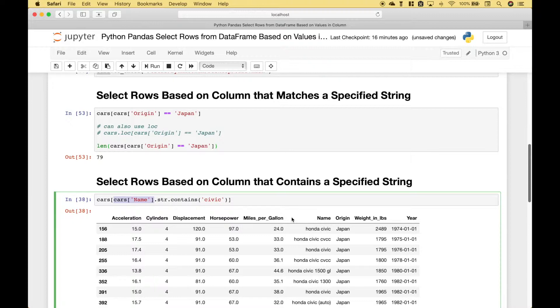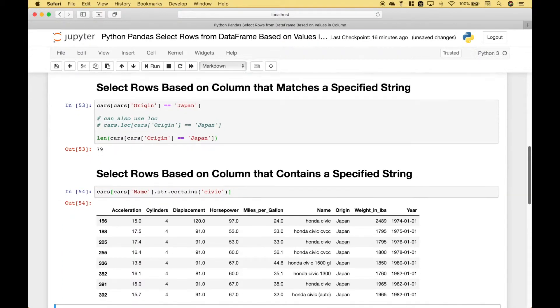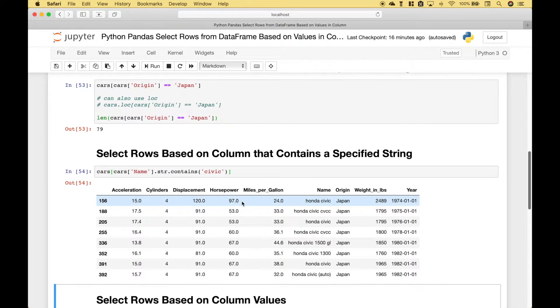And we want to return any rows where the name column contains civic. Let's run it. And you can see we get back eight rows all of which the name column contains civic.